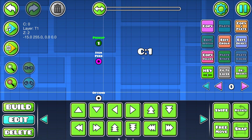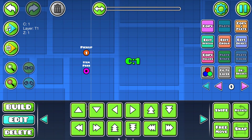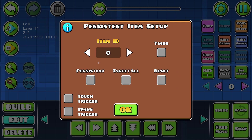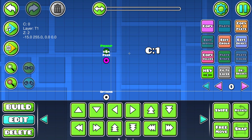And we want to save this value throughout multiple attempts, which is why we need the item persist trigger. So go to the item persist trigger, edit objects, select the correct item ID and enable the persistent checkbox.